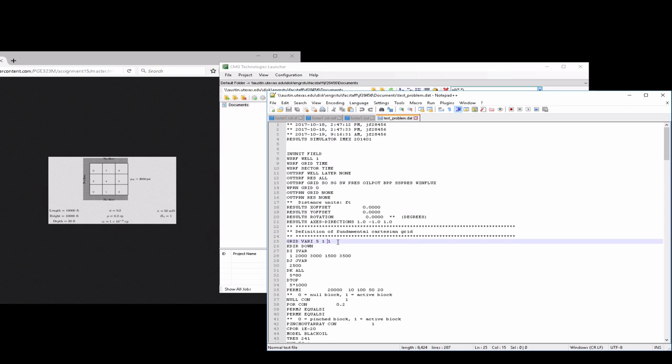For this problem, we're going to have four in the I direction because we have one, zero, one, two. Then we're going to need a small fake grid block for the constant prescribed pressure boundary condition here. So we're going to have four in the I direction, three in the J direction, and remaining one in the K direction.